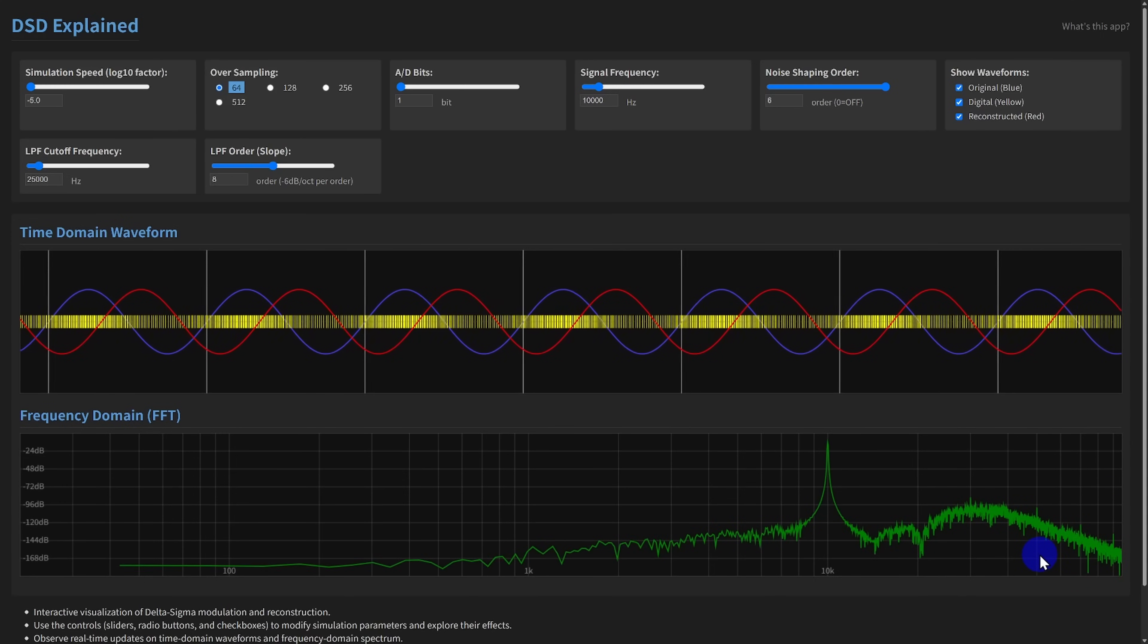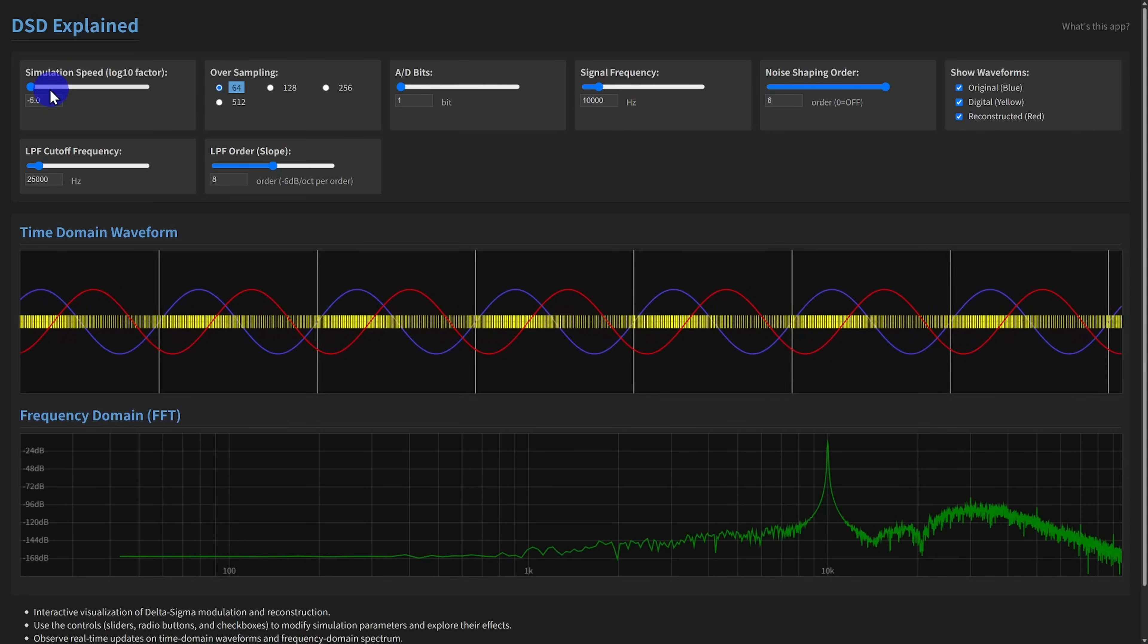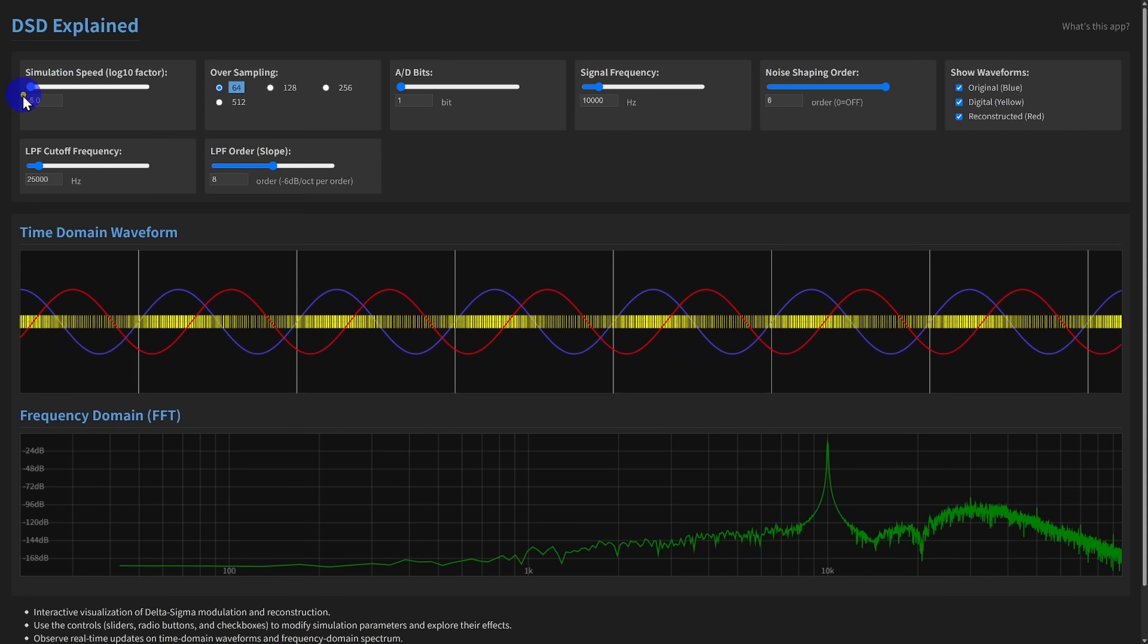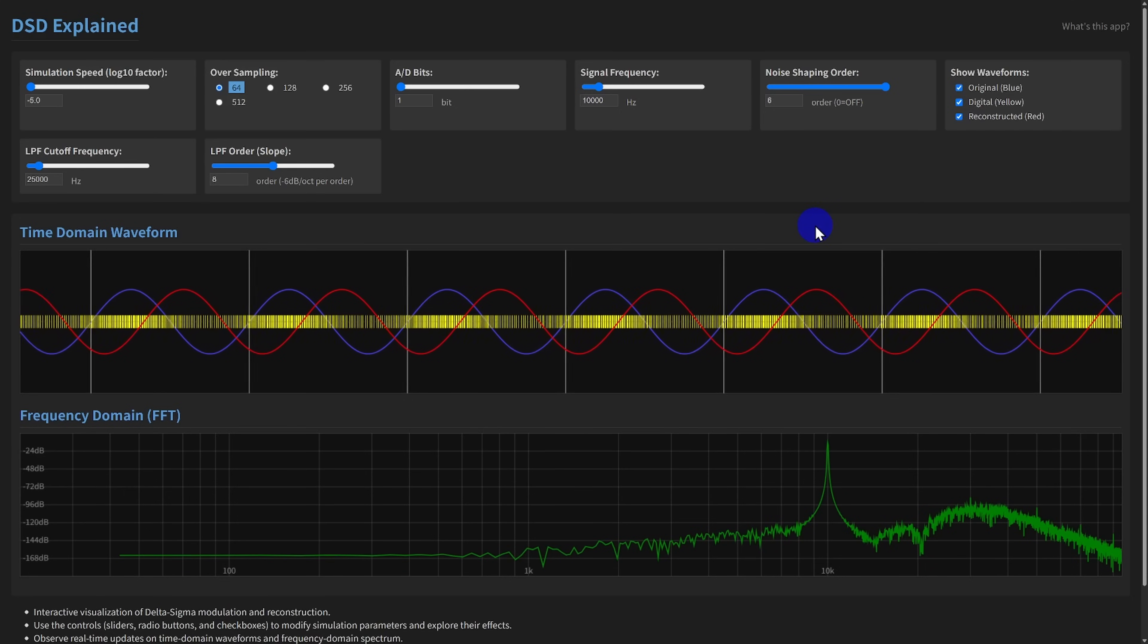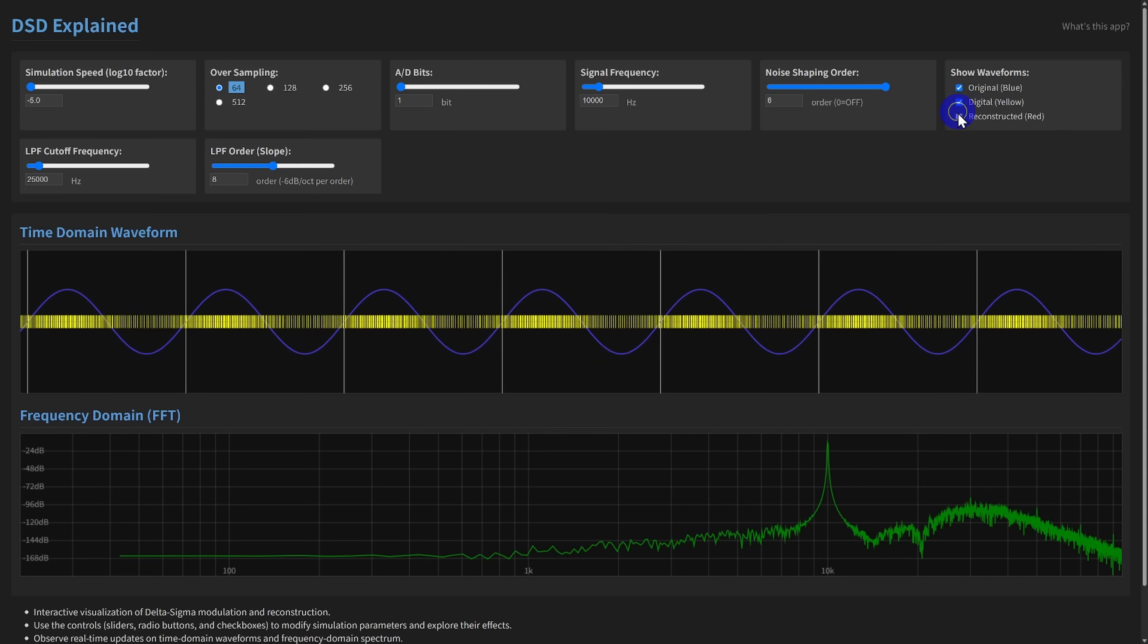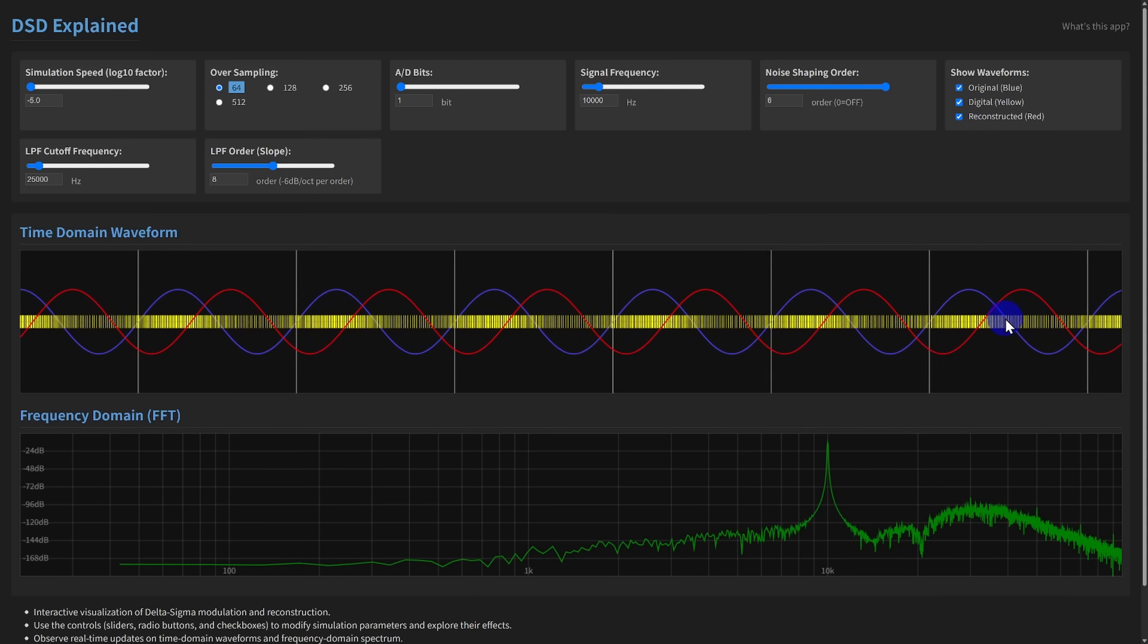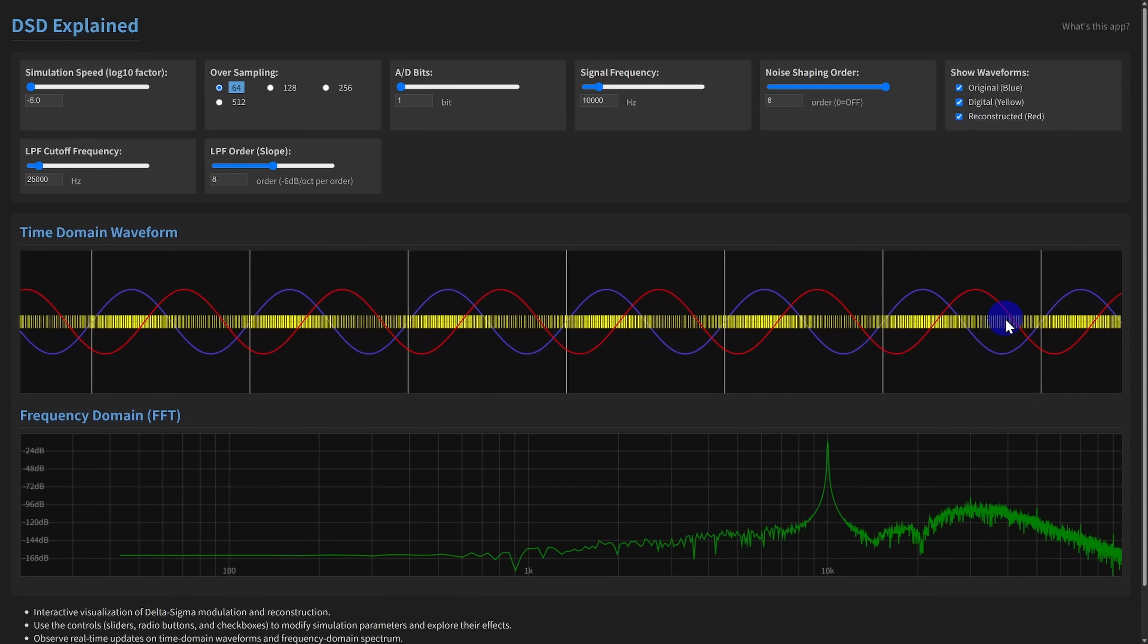And perhaps most importantly for learning, you can drastically slow down the simulation speed. This allows you to observe the detailed interaction between the input signal, the quantization process, and the feedback loop at a pace that's easy to follow.